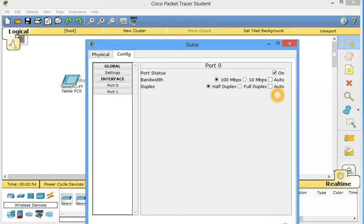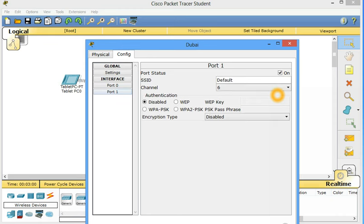Duplex is half duplex because it's wireless communication, is always half duplex. Port 1. It says port status is ON. SSID default. We don't need default because we gave our access point the name Dubai. So we should also give this to Dubai. Change to Dubai.